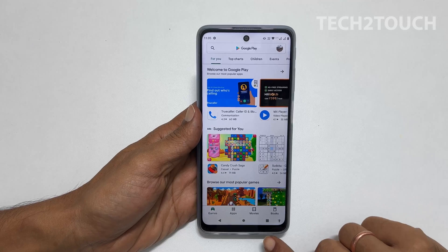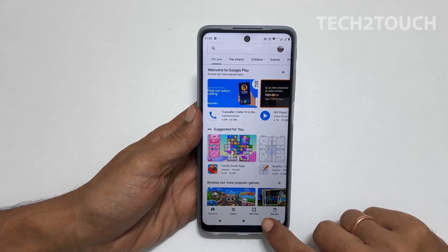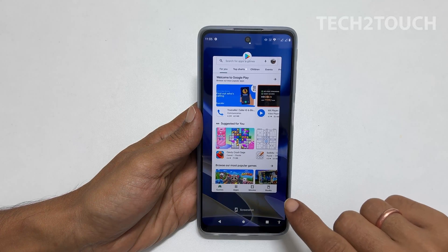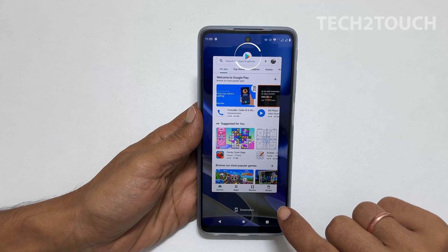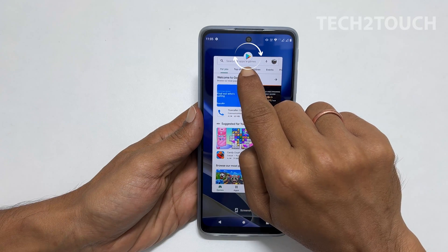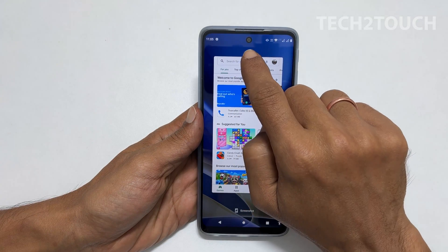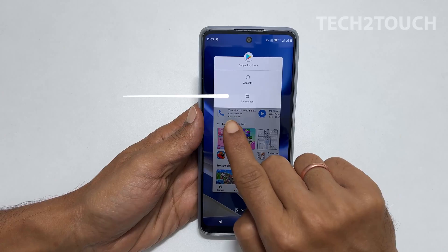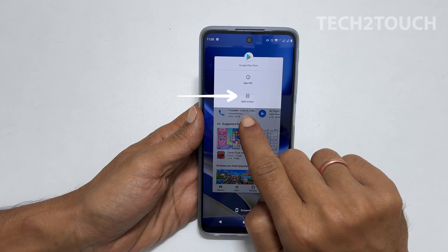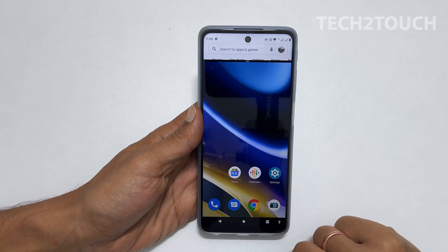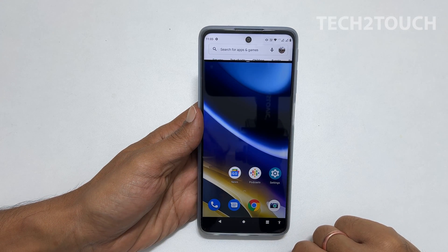Now, tap on the recent apps button, which shows all the background apps. You will see an app icon at the top. If you tap on it, you will get the option for a split screen. Tapping on it will activate the split screen multitasking feature.